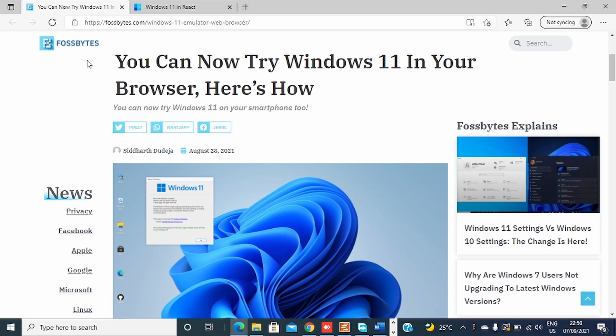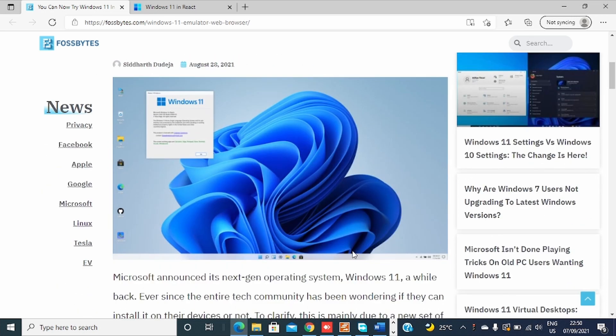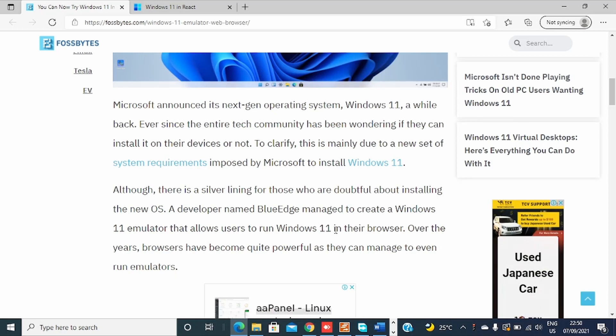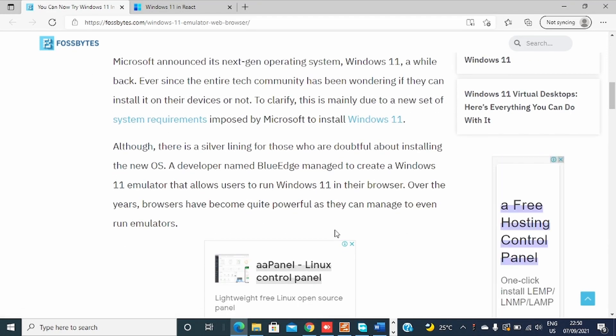So after reading, I saw there is a developer named Blue Edge who managed to create a Windows 11 emulator that allows users to run Windows 11 in their browser. Over the years, the browser has become quite powerful as they can manage to even run emulators.